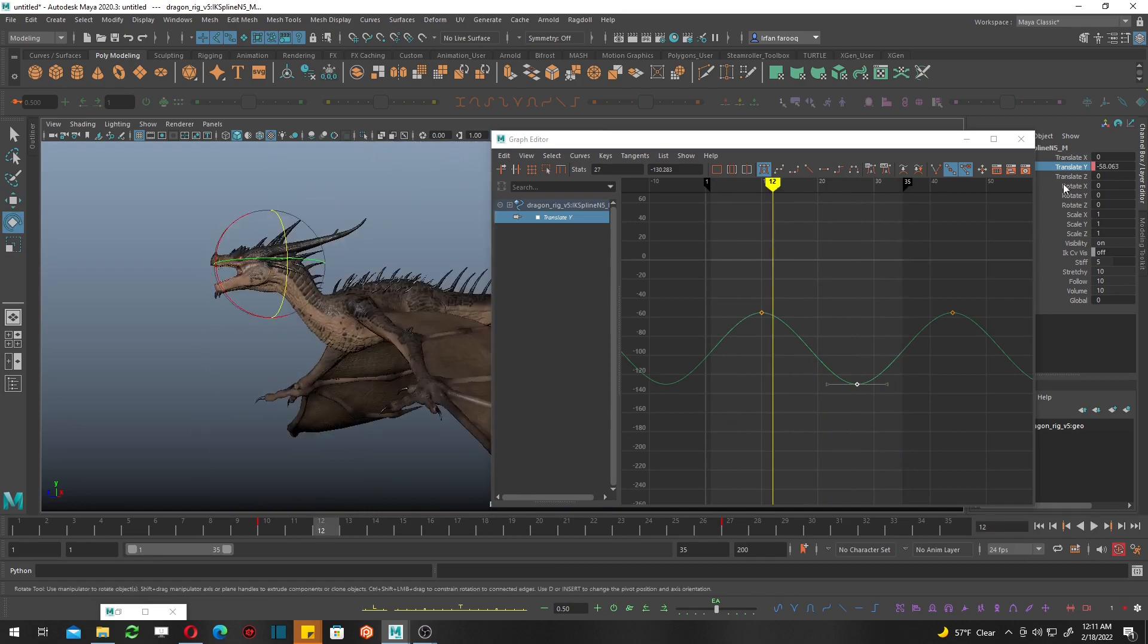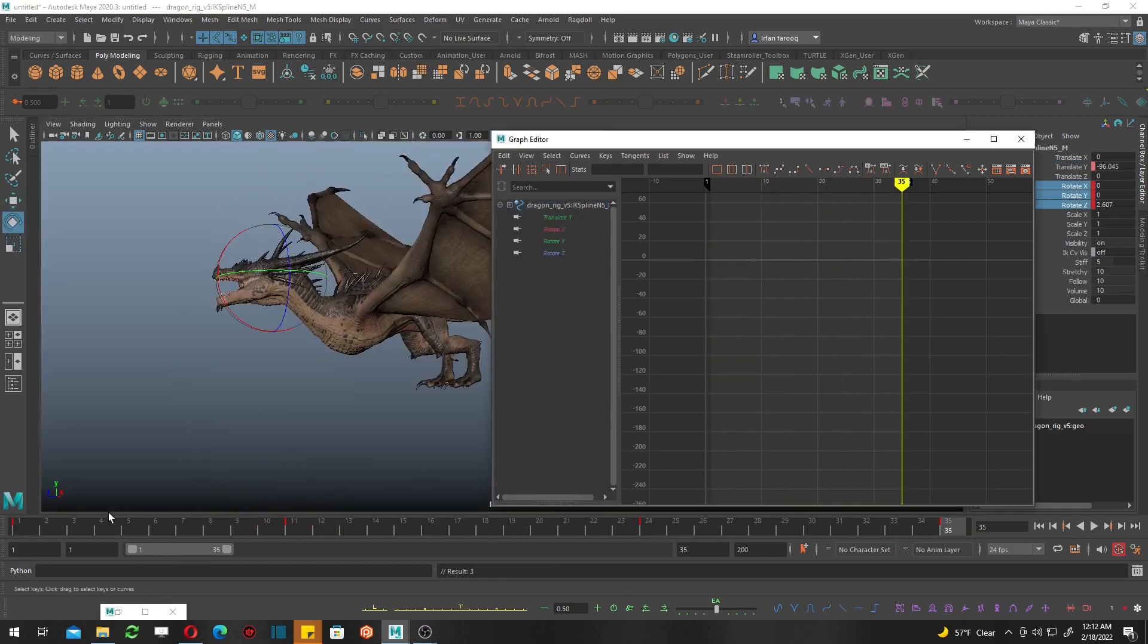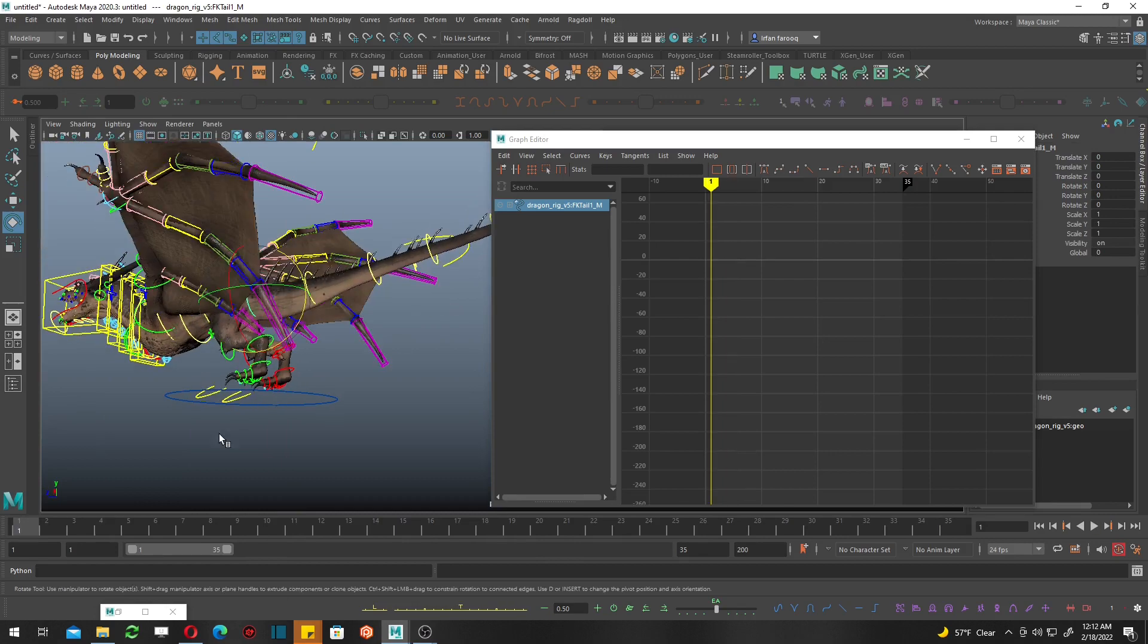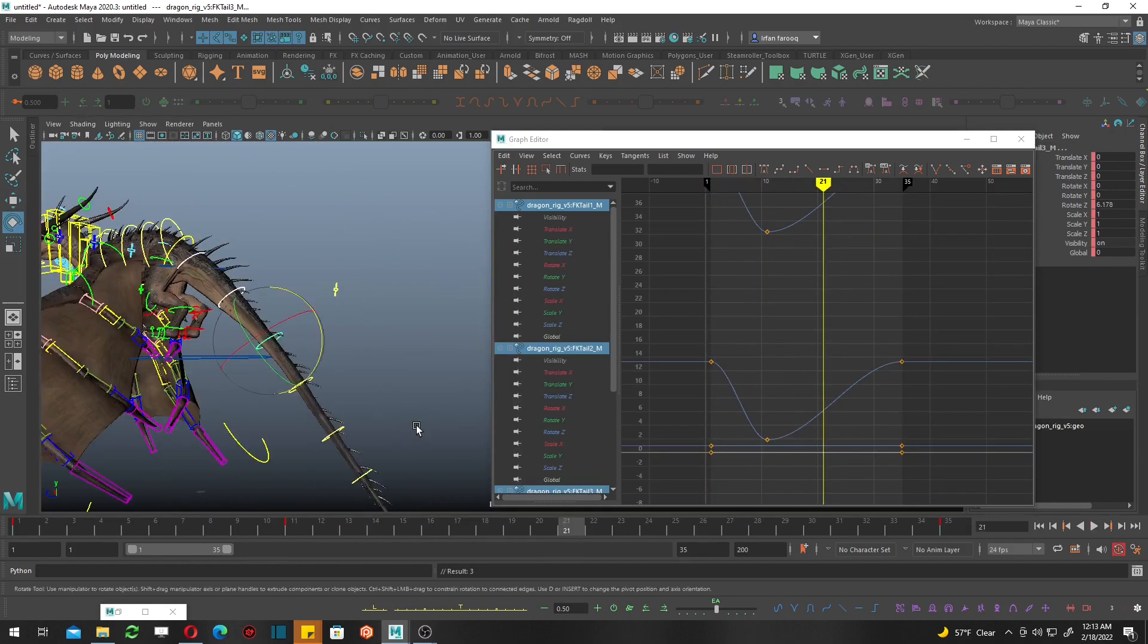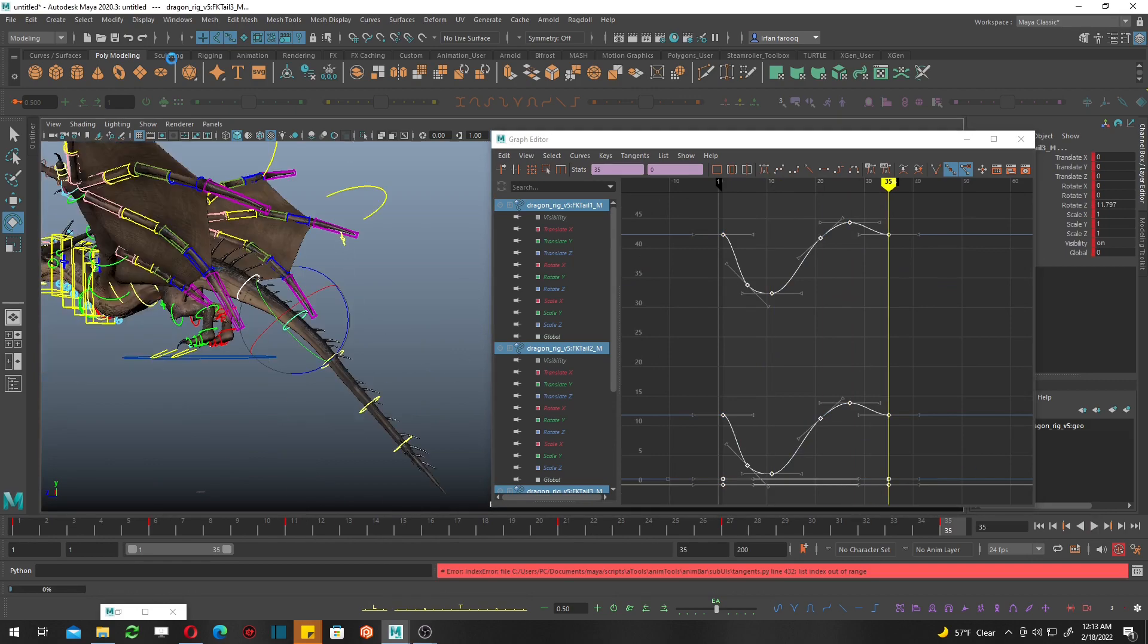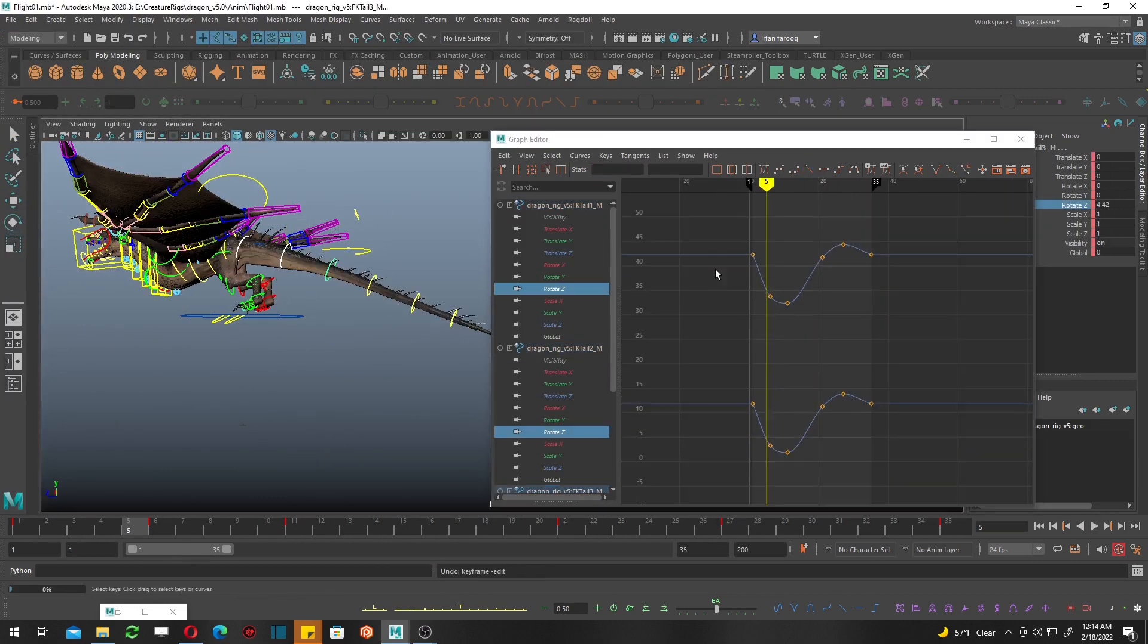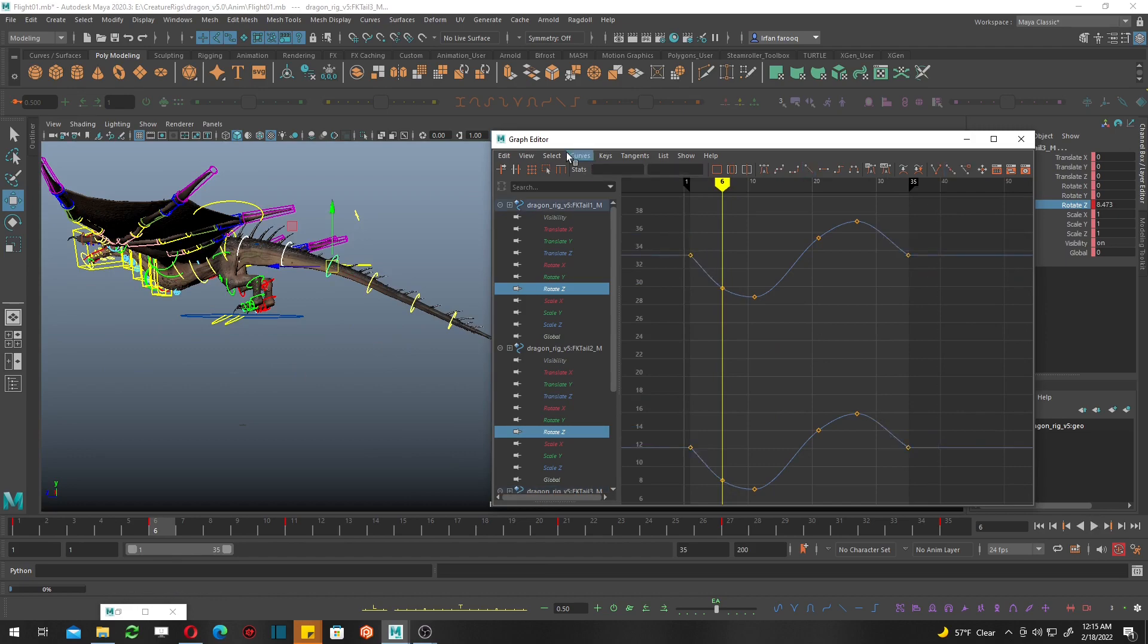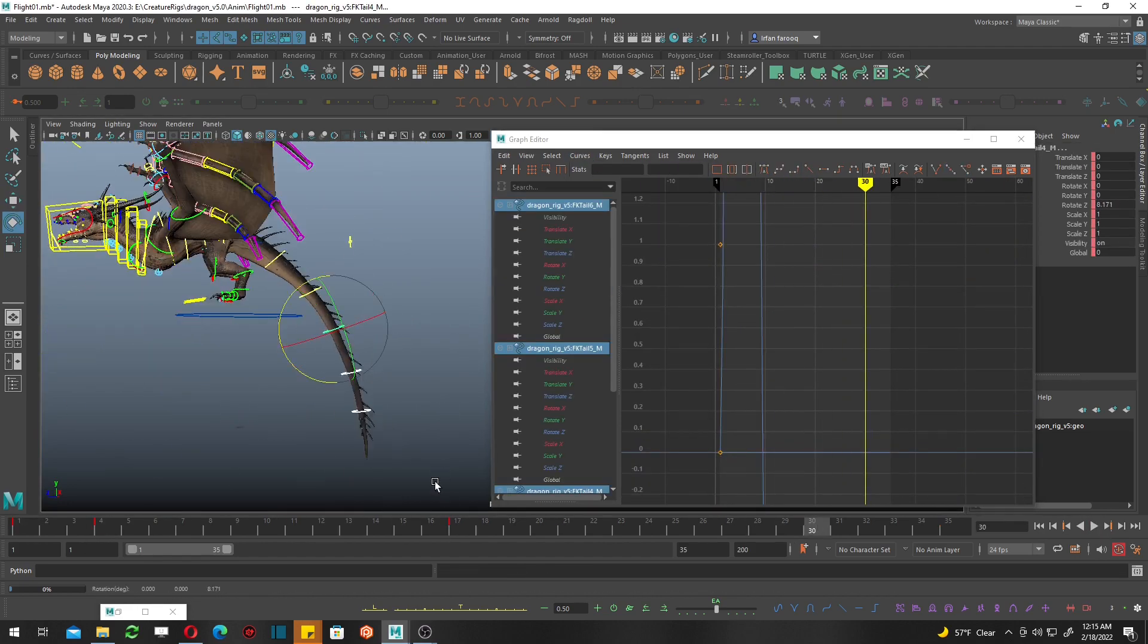To make the feeling right, let's add the rotation. I'm working on the first three controllers. Now I'm working on lower tail.